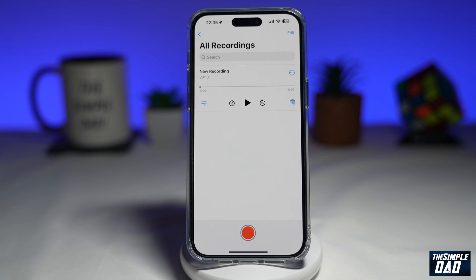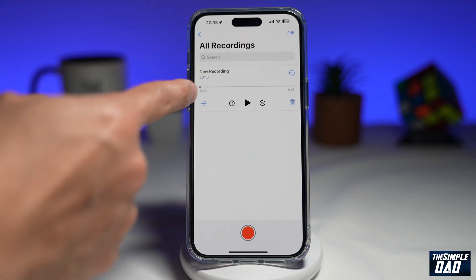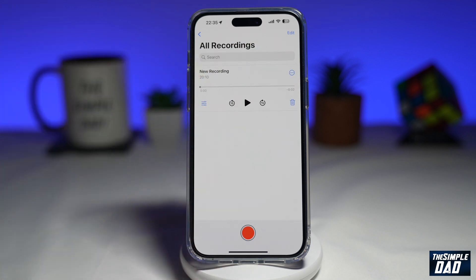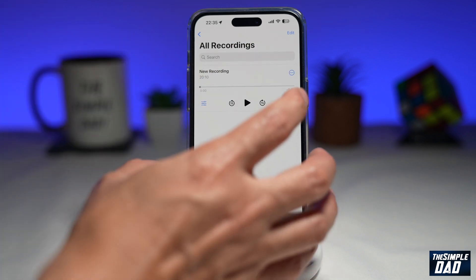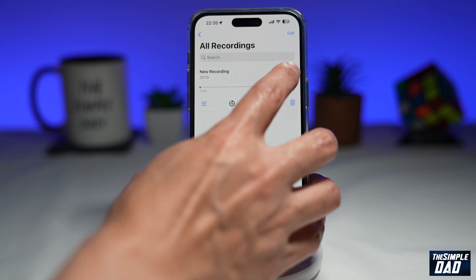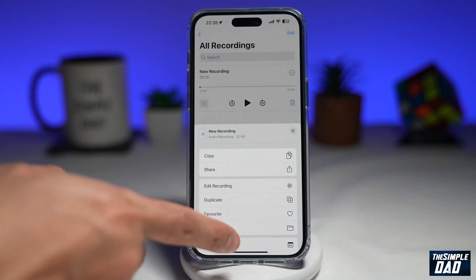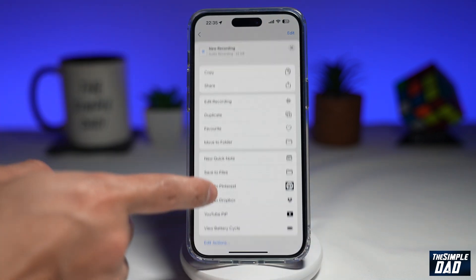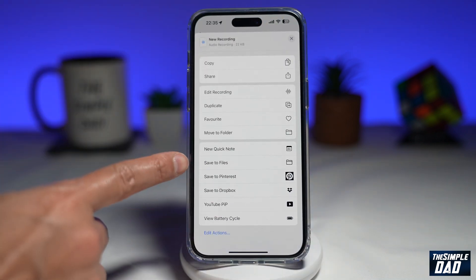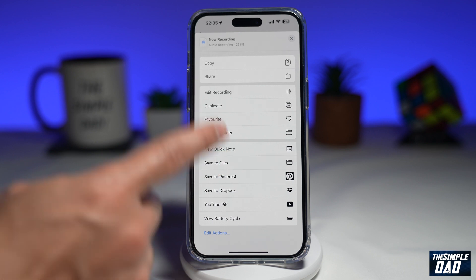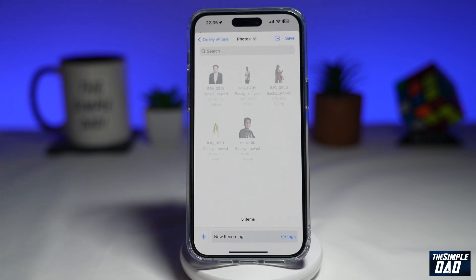Once you've recorded a voice memo in the Voice Memo app, you want to go ahead and tap on the three dots here at the top right. Next, you want to scroll down until you see 'Save to Files,' then tap on it.